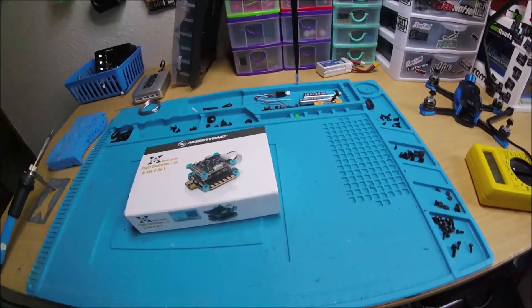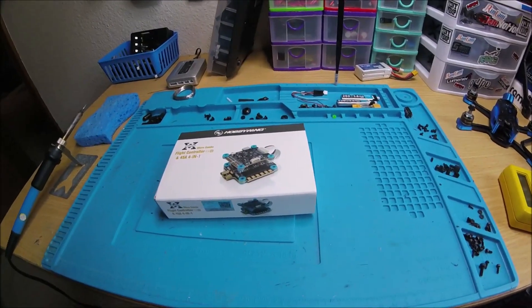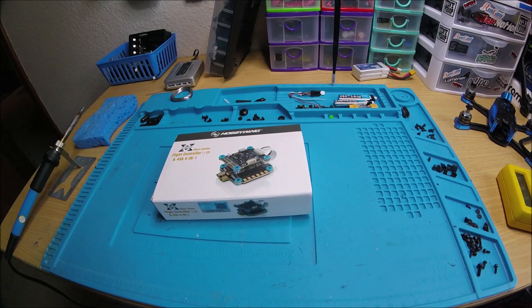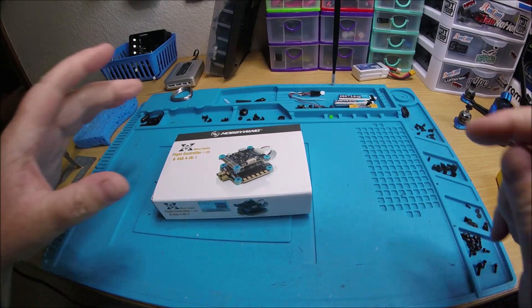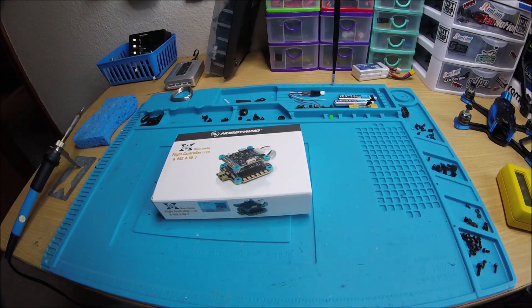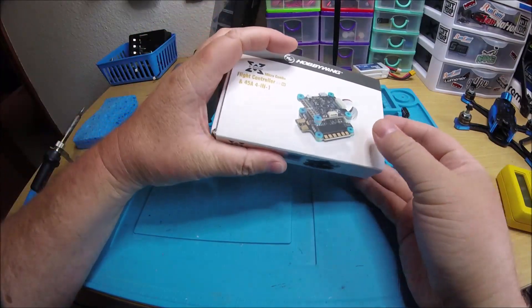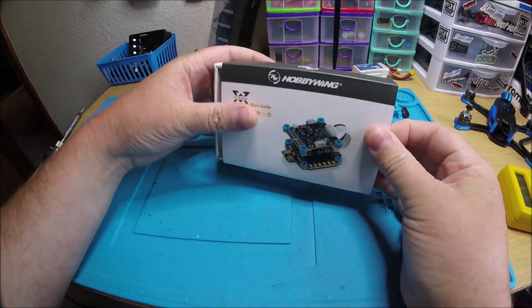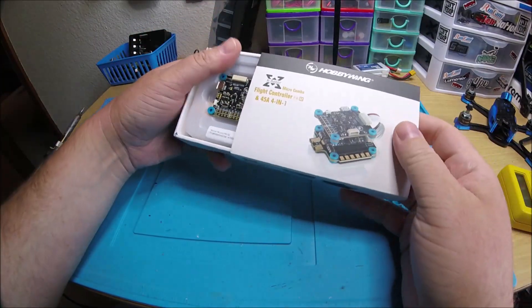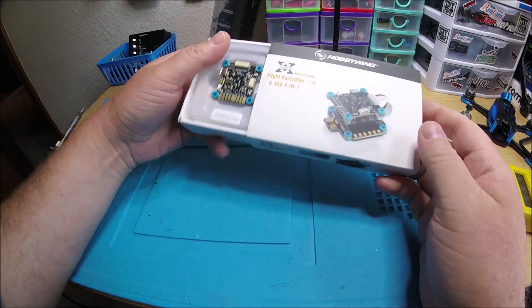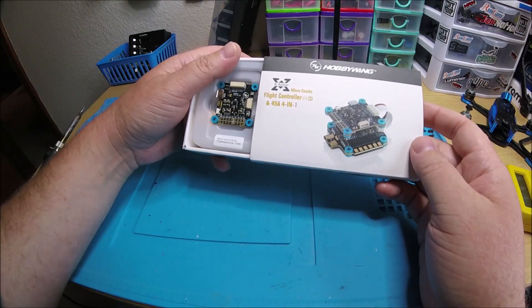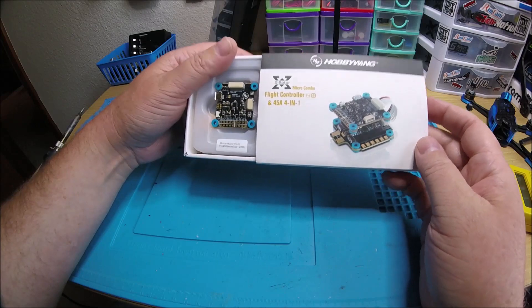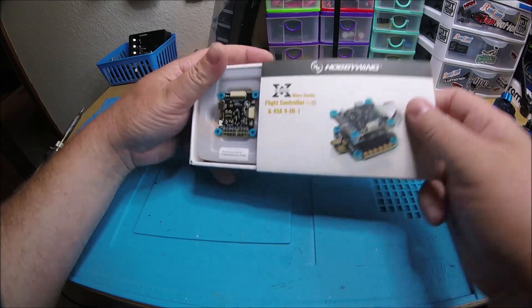Alright, so I am very excited to be showing this stack. I kind of checked it out just for a minute to see what it was about because I haven't really checked it out before and it did just come out. So this is the Hobbywing X rotor micro combo flight controller F4G2 and 45 amp ESC.